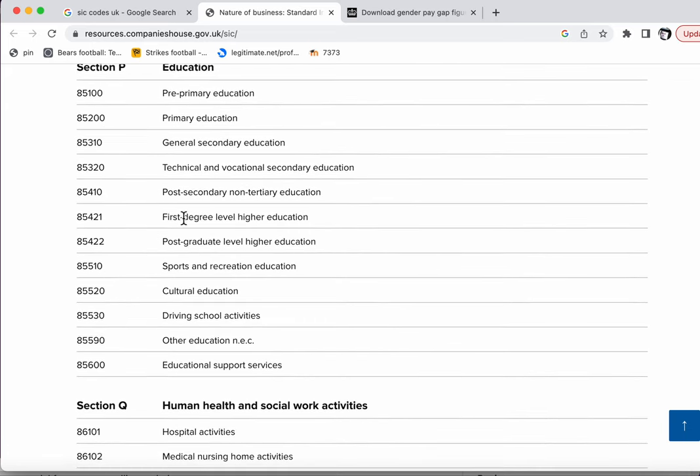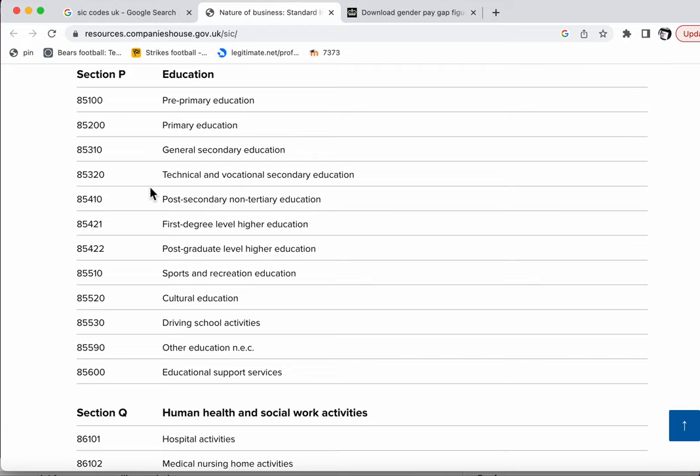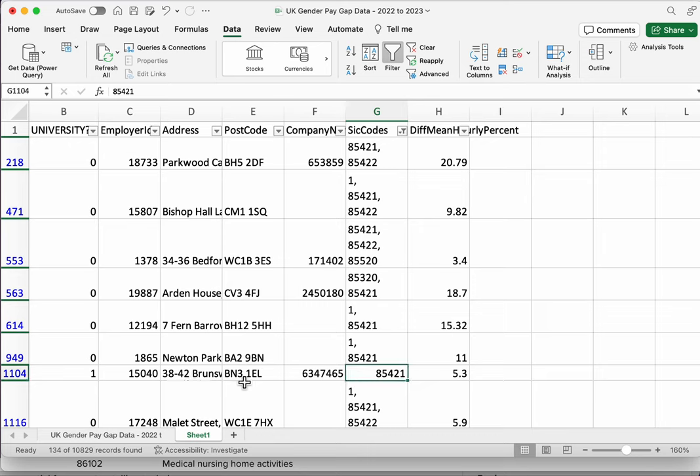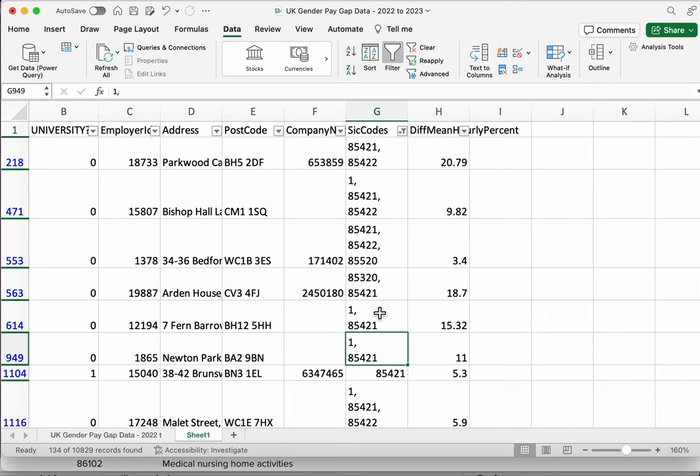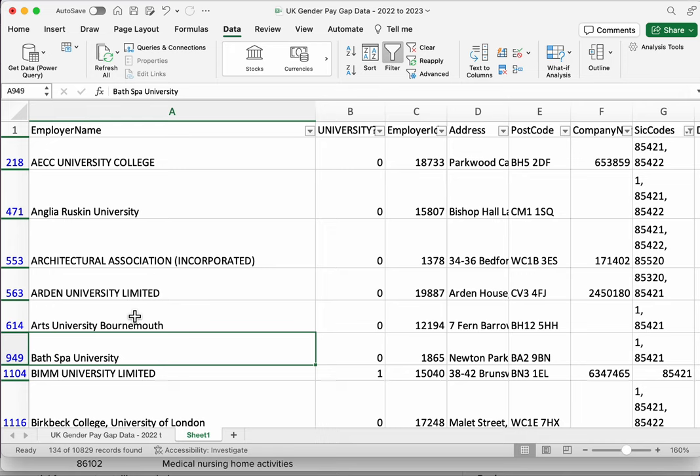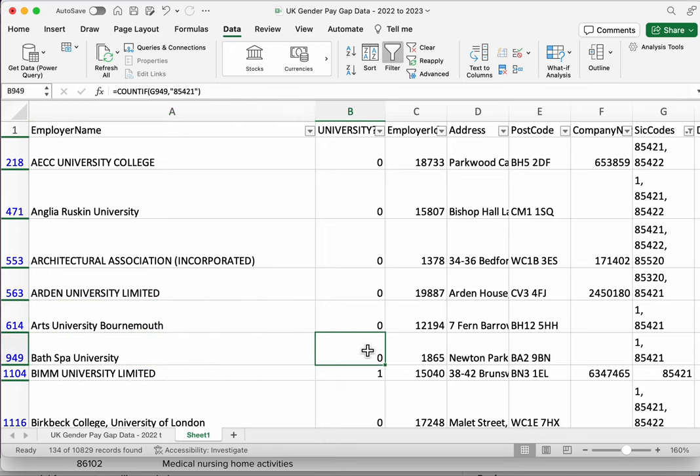We're looking specifically at first degree level higher education, but we might want to include other codes as well, or we might want to switch our focus. This is quite useful to know if we want to filter on any sort of sector. So back to our problem, our COUNTIF formula is only bringing back matches where, like this one, where it's the only code, but it's returning zero where it's one of a number of codes. And we want it to return one for Bath Spa University and Arts University Bournemouth.